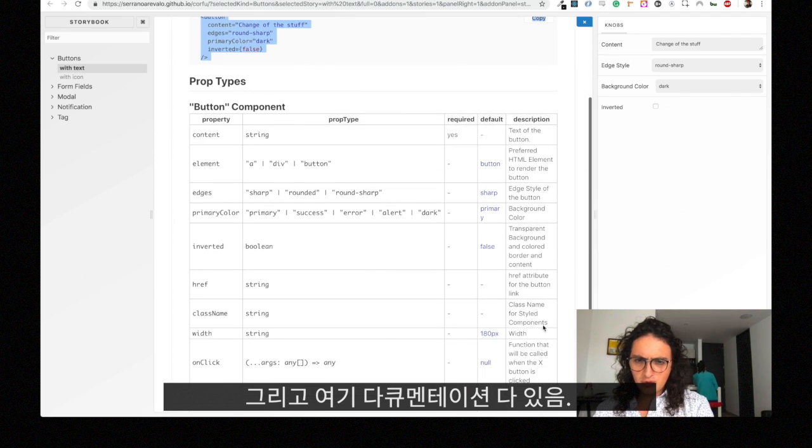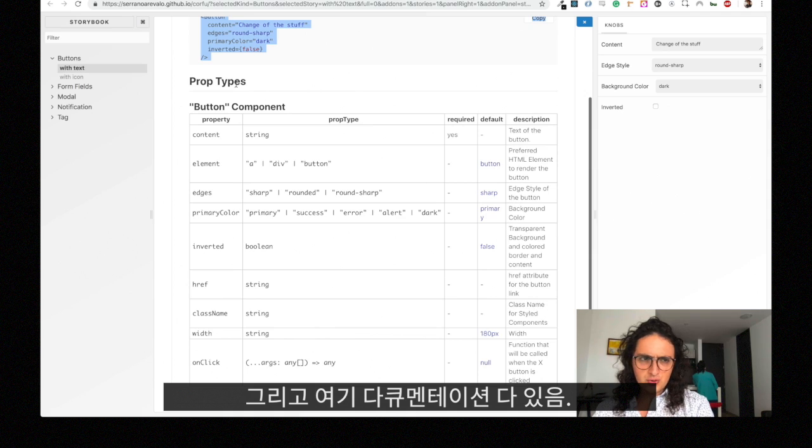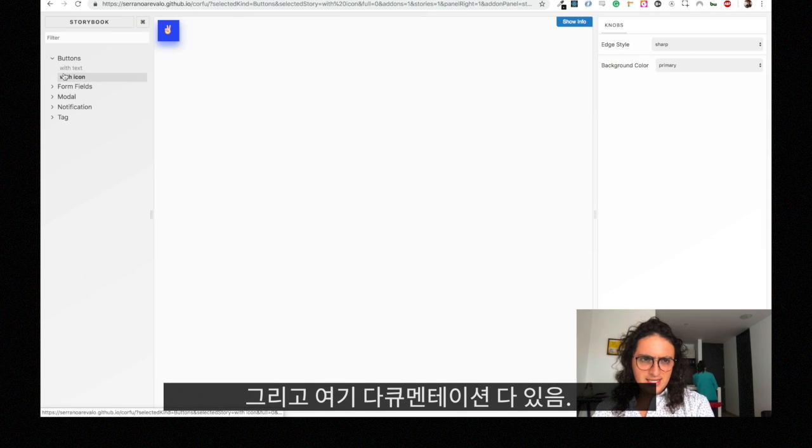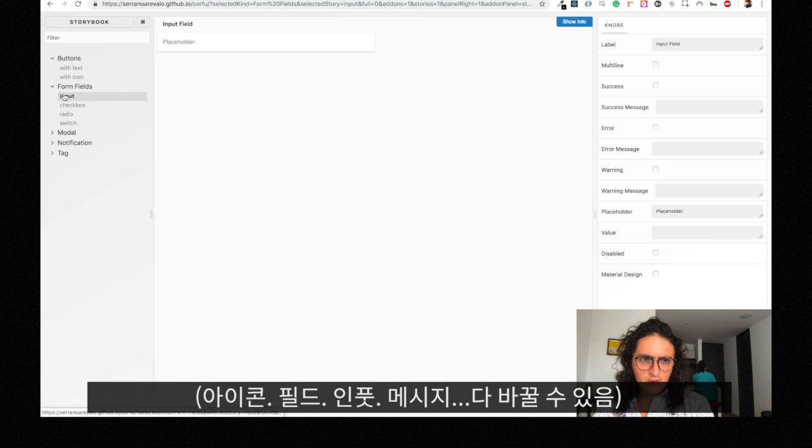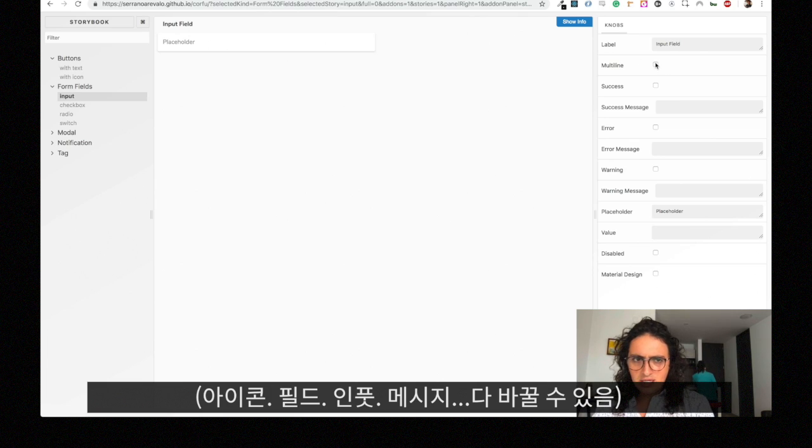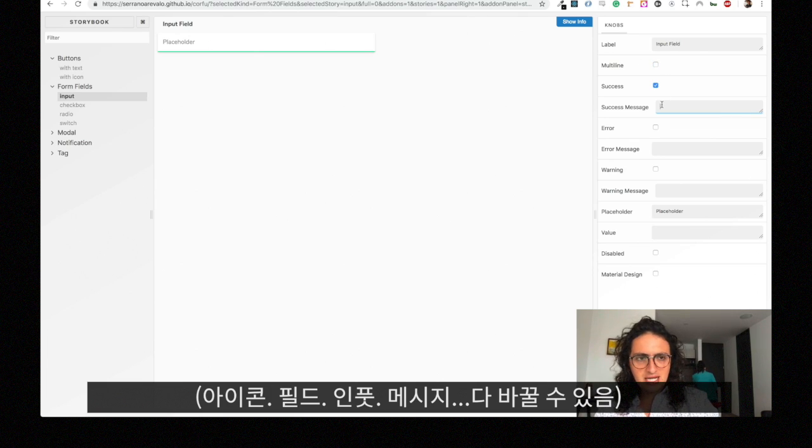And here it shows you how the button looks and the props, so you have all the documentation here to use it. We have buttons with text, with icons, we have form fields.